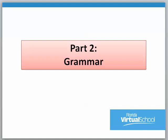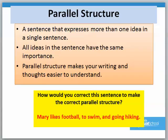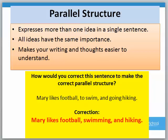Now looking at Part 2: grammar — parallel structure. Parallel structure is a sentence that expresses more than one idea in a single sentence. All ideas in the sentence have the same importance, and parallel structure makes your writing and thoughts easier to understand. Looking at this example in red: how would you correct this sentence to make the correct parallel structure? 'Mary likes football, to swim, and going hiking.' This is currently incorrect. To correct it, we would write: 'Mary likes football, swimming, and hiking.' By making this correction, we give equal importance to all three activities.